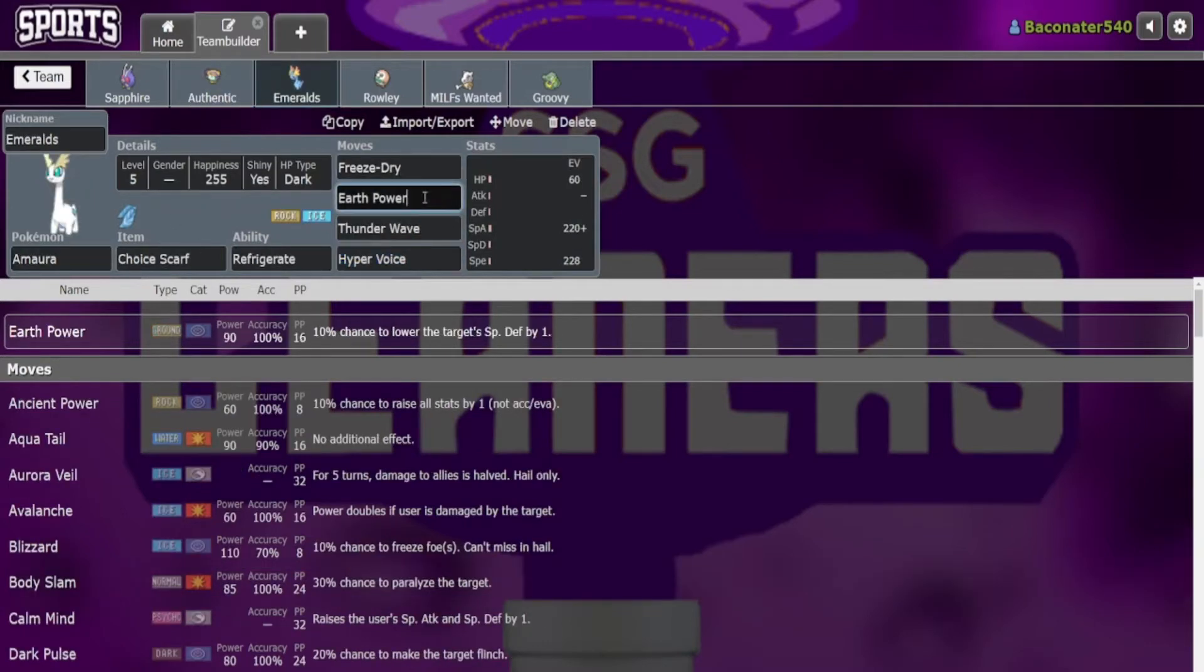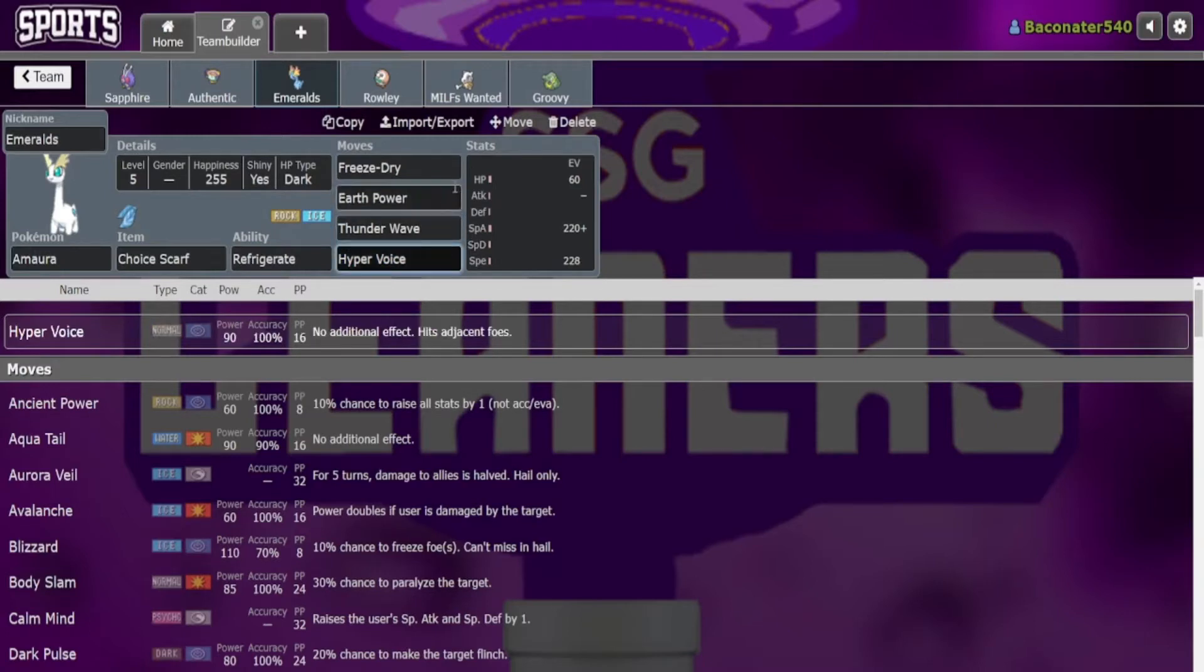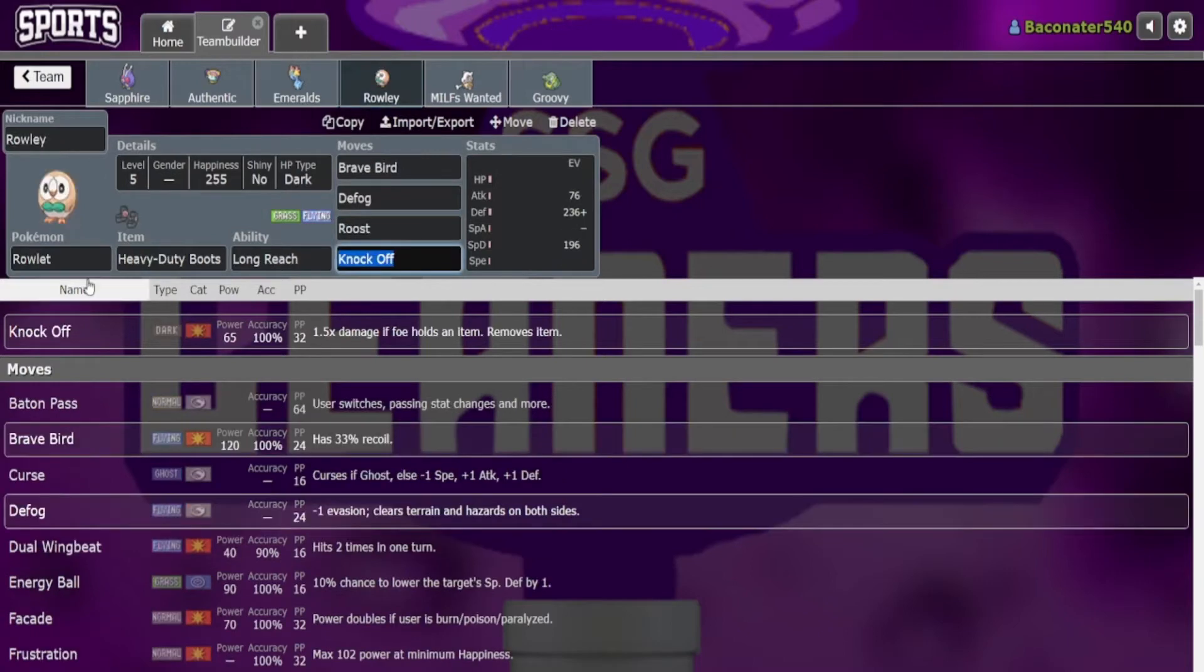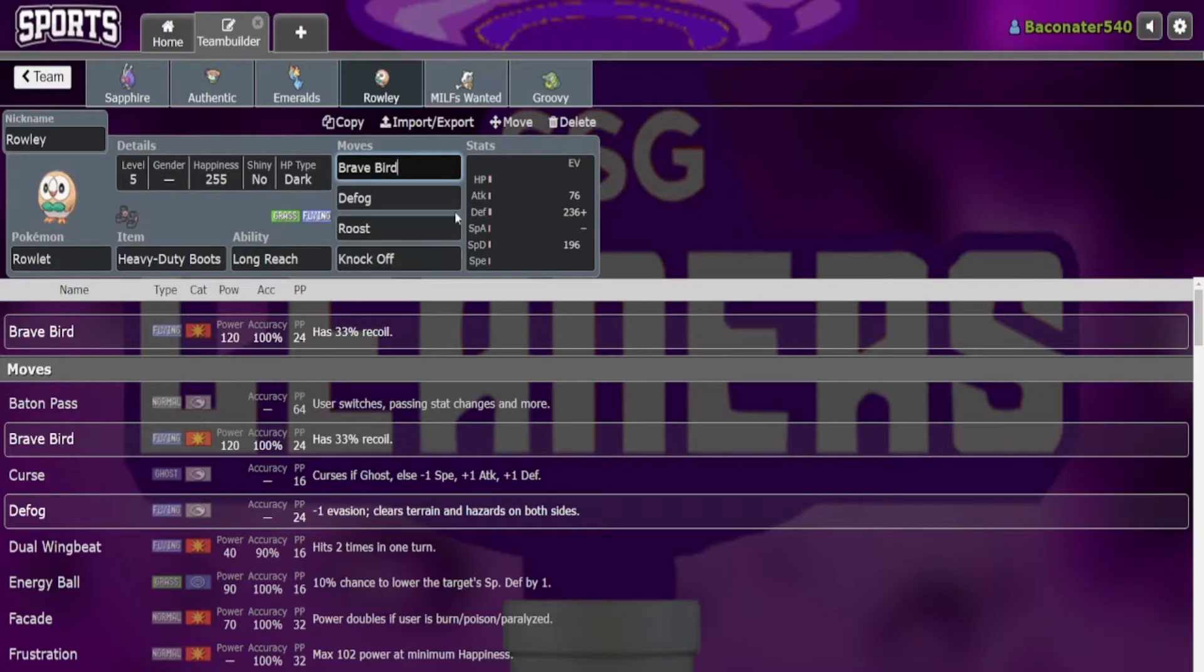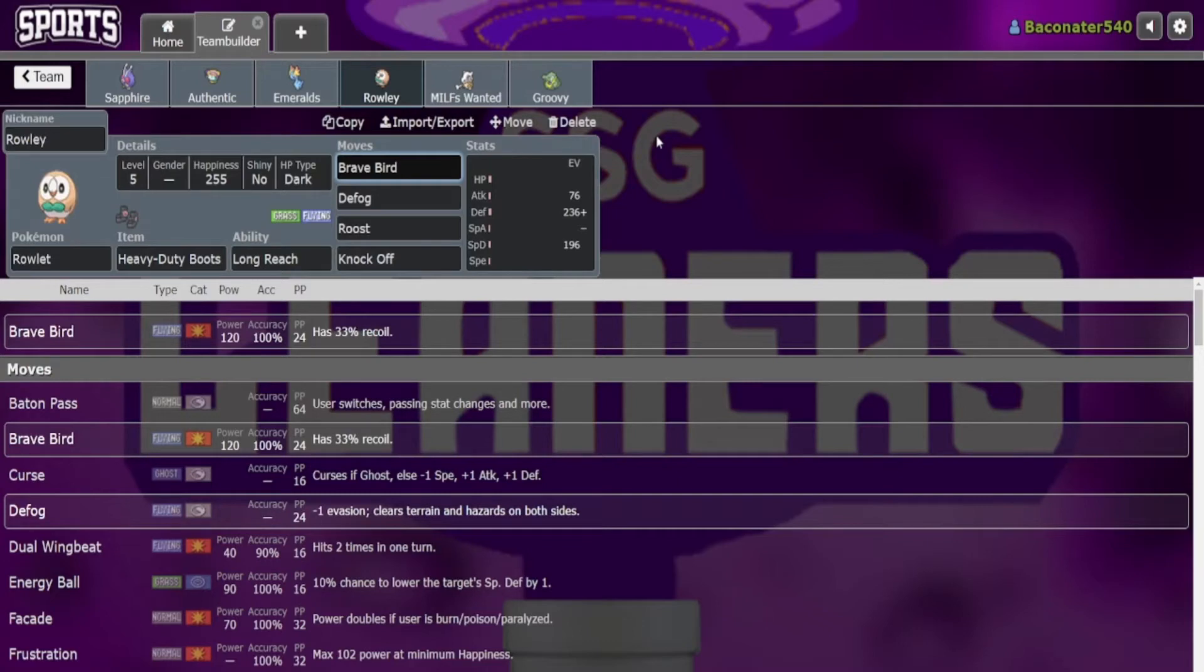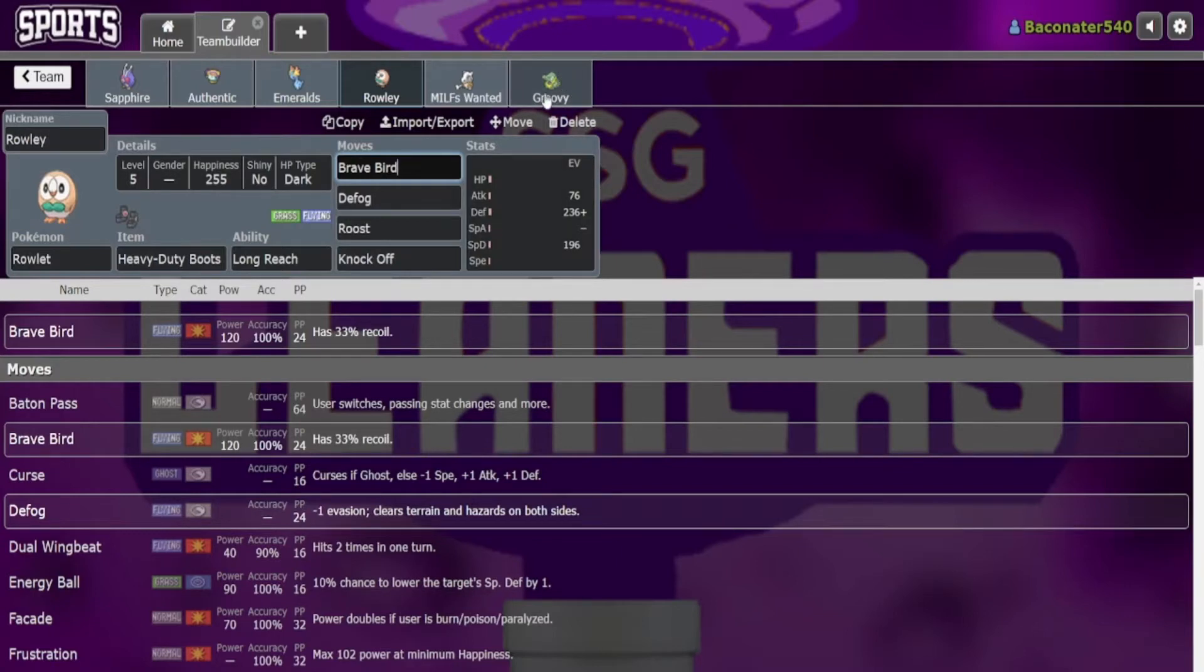Amora: Breeze Dry, Earth Power, T-Wave, and Hyper Voice. Pretty standard set here, honestly not really special. Rowlet with the Heavy Duty Boots: Brave Bird, Defog, Roost, and Knock Off, kind of just a support set because I don't really want to be hazard spammed at all. Not that he really has a lot of hazards, but I just don't want Rocks up because it can really mess with these two, and I really don't want Grimer taking too much extra damage.